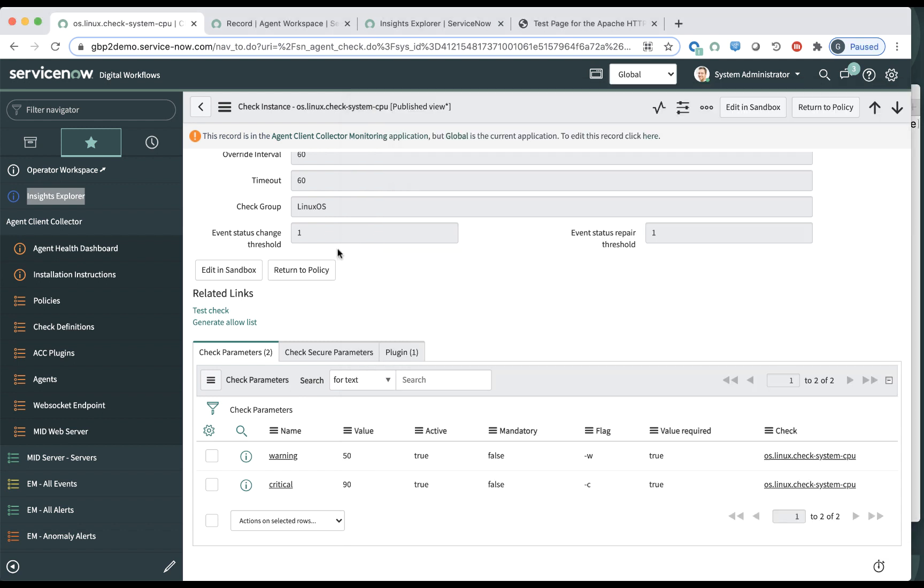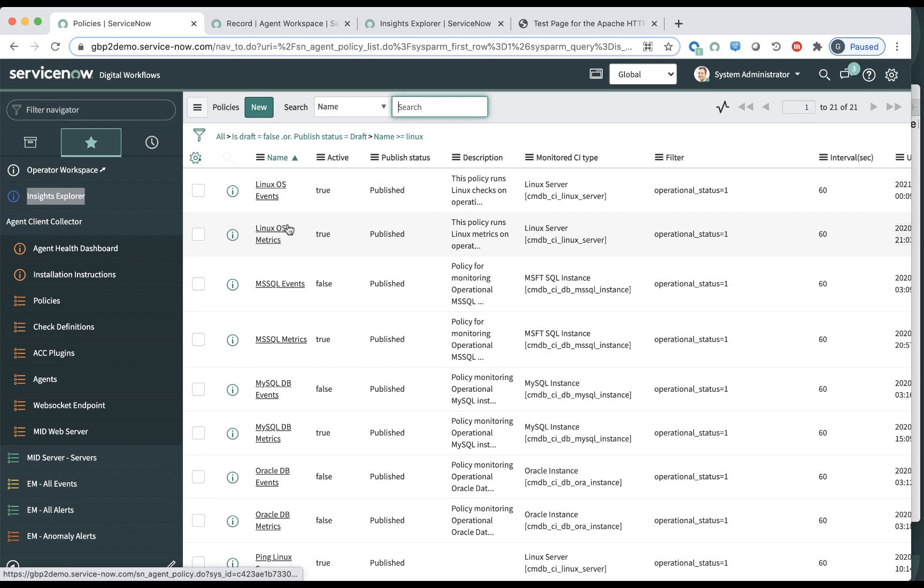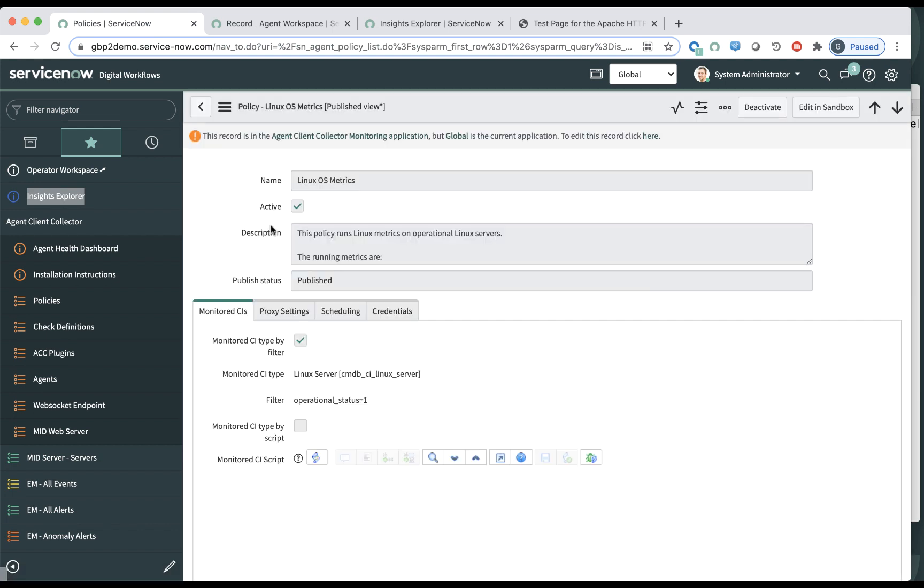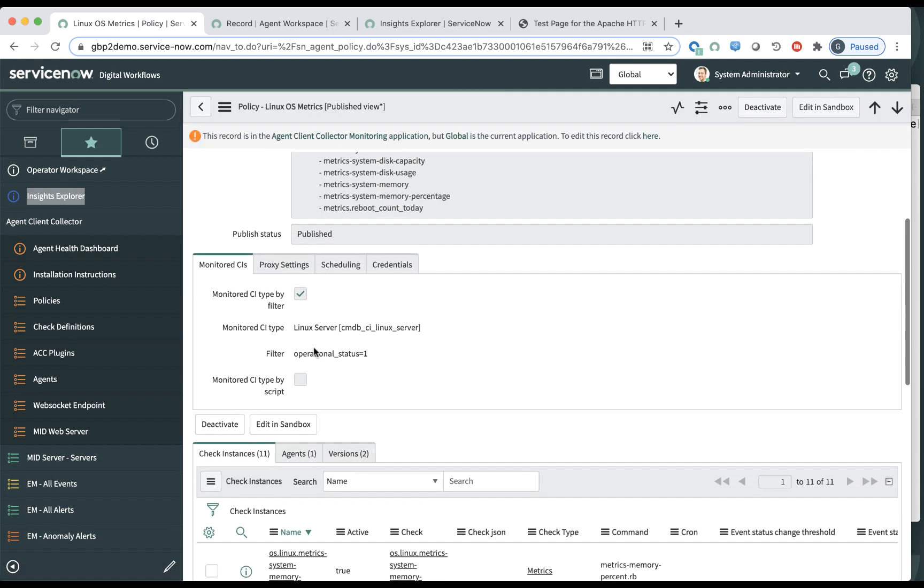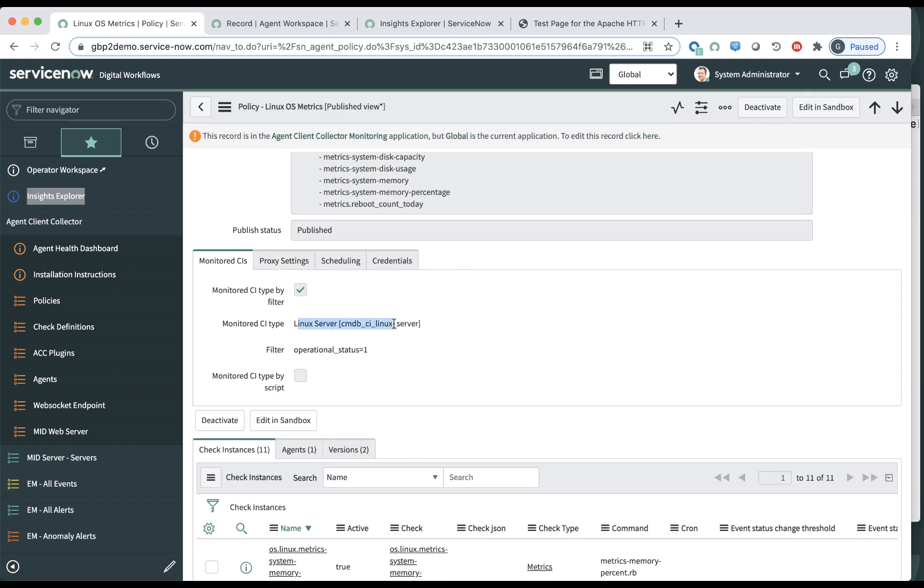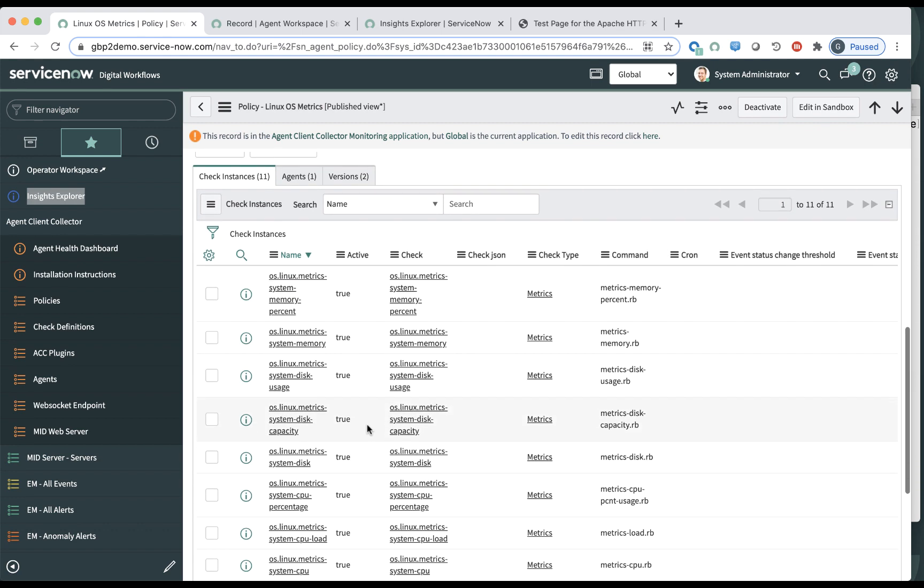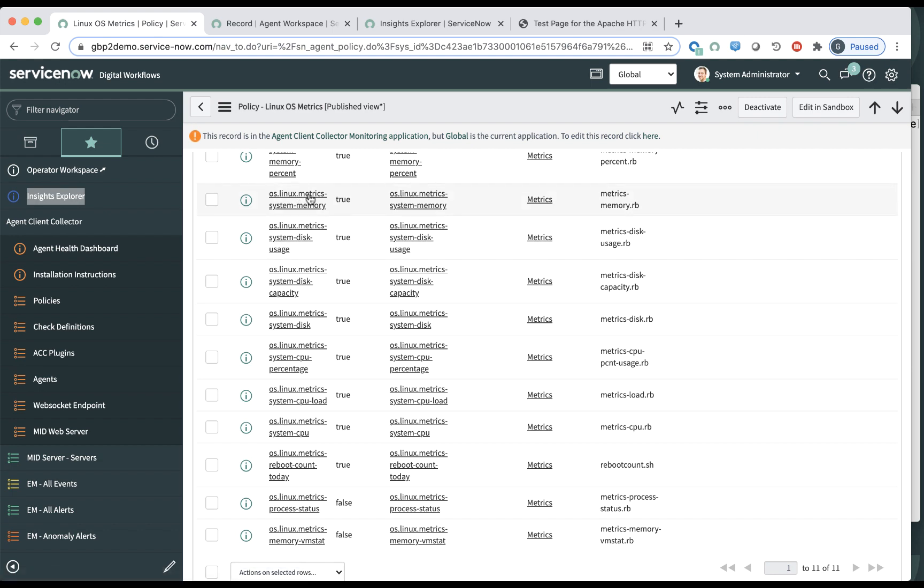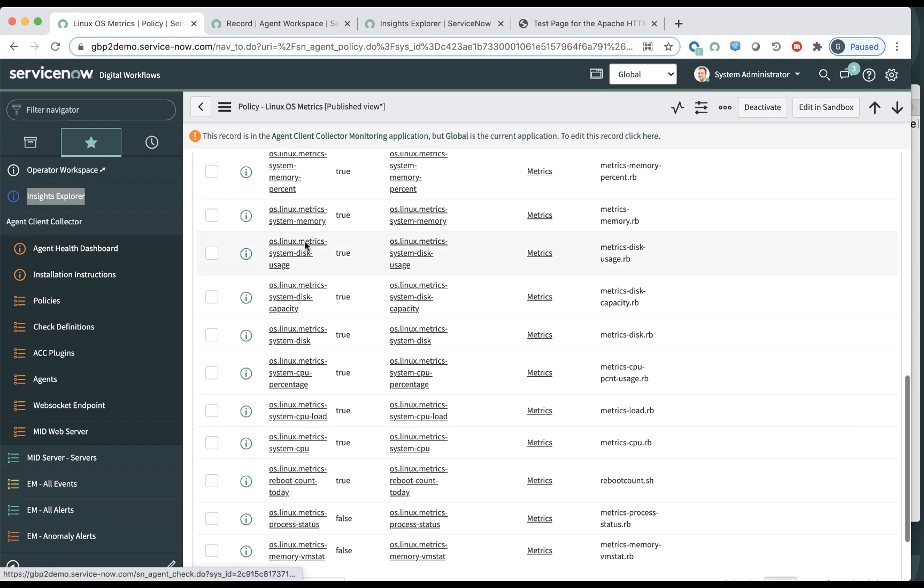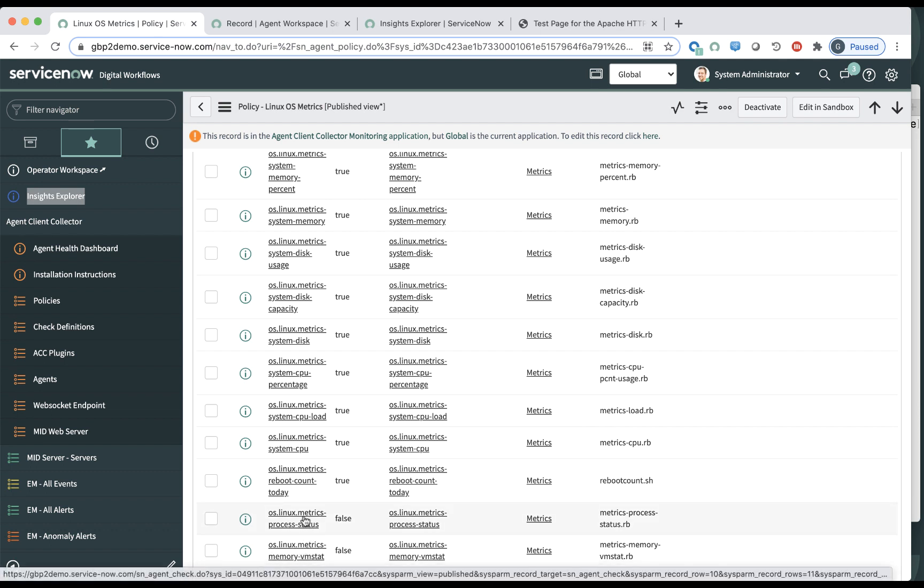All right, now let's look at another policy, which is Linux metrics, right? So this Linux metrics is also configured to run on all the Linux servers in operational mode. And there are many of them, again, reporting metrics on memory, disk, CPU, virtual memory, process status, etc.